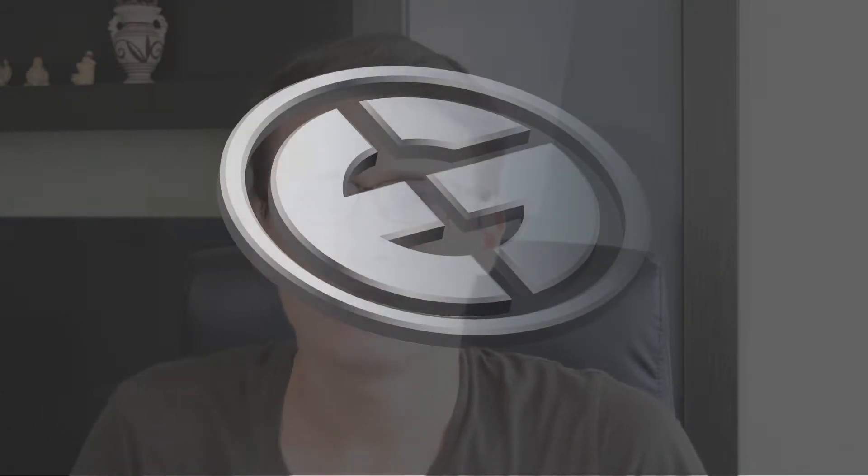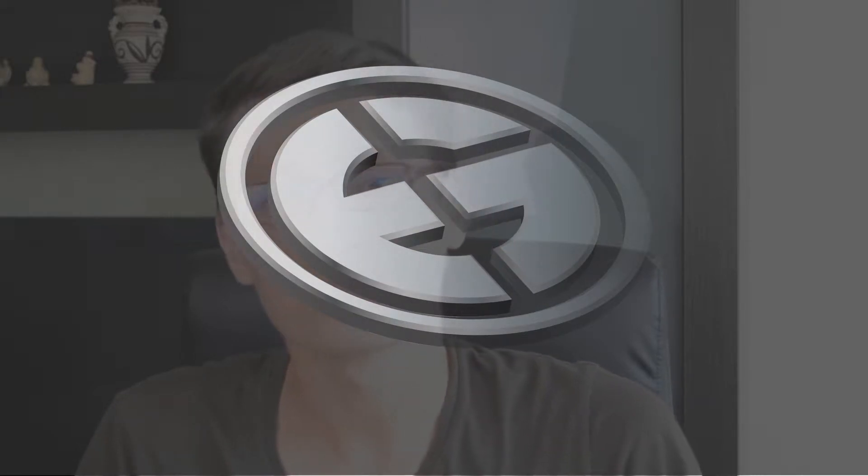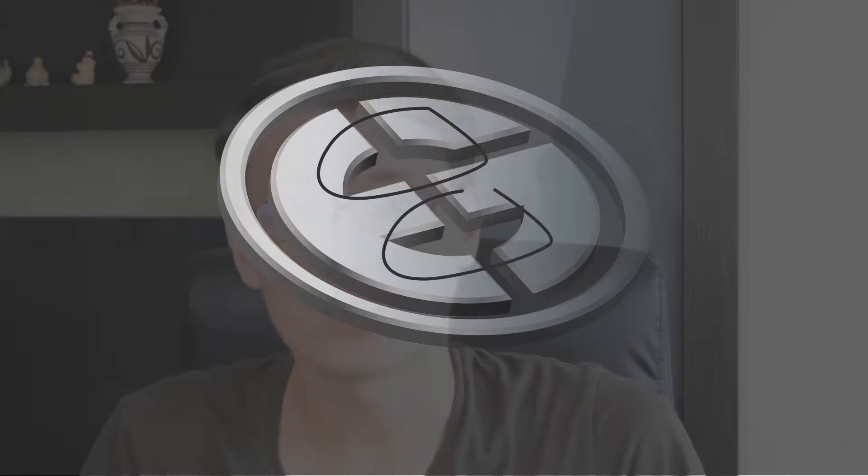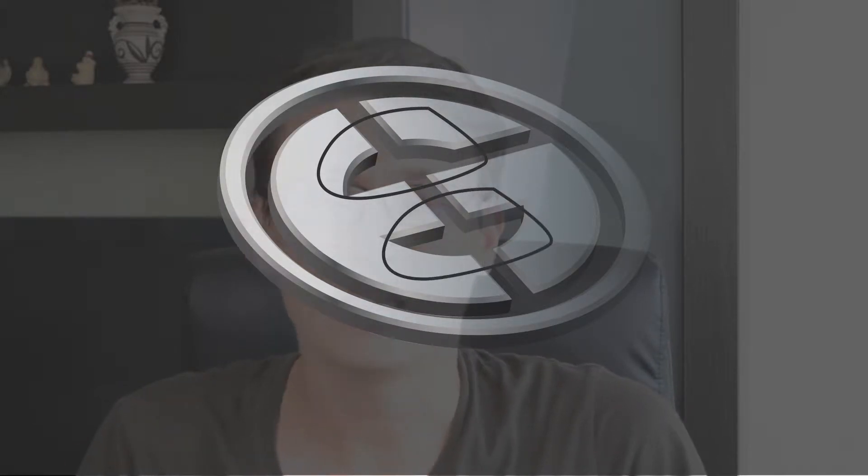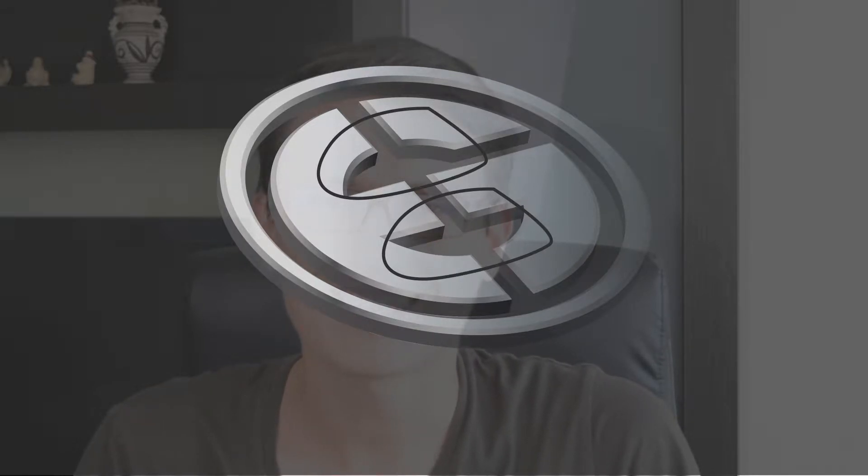The main challenge of this logo is to make it fairly legible. So we need to keep counters of letter G and E white. So let's do it now here inside Adobe Illustrator.